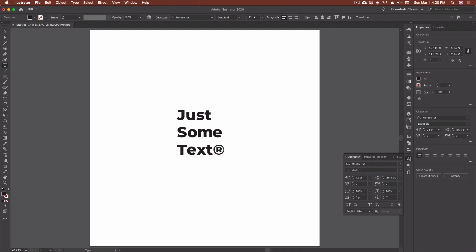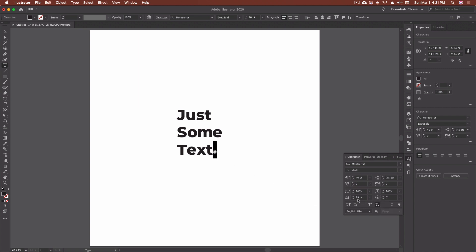I'll take that trademark symbol, go superscript, and usually knock the size down depending on what the client needs. If you look now it's way down here, so in that case I'll use the baseline shift and push it right back up to where it belongs. Next we have subscript, which takes it down below the baseline.